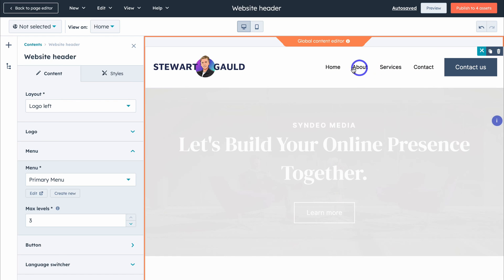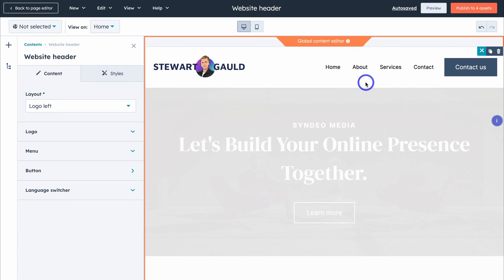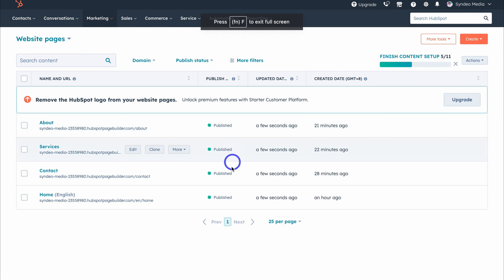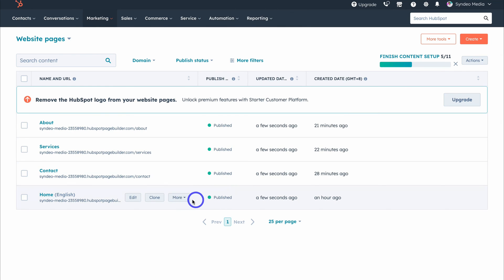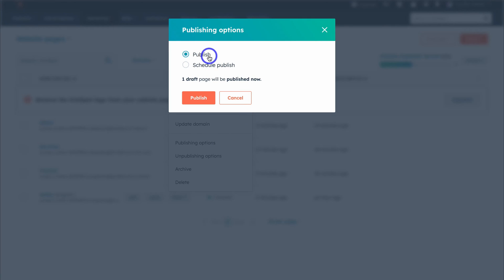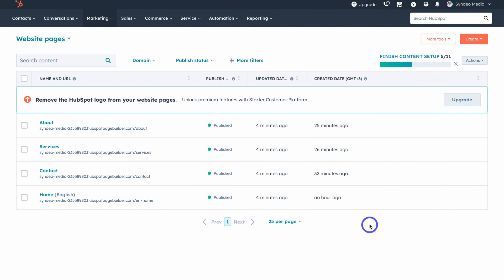If you can't see your menu items, it means your pages are not yet published. To publish your website pages, simply head back to your website dashboard. I've quickly gone ahead and published each of the four pages. To publish your pages, simply click More, then you'll see publishing options — select Publish and then Publish. And it's as simple as that to create a website using HubSpot.